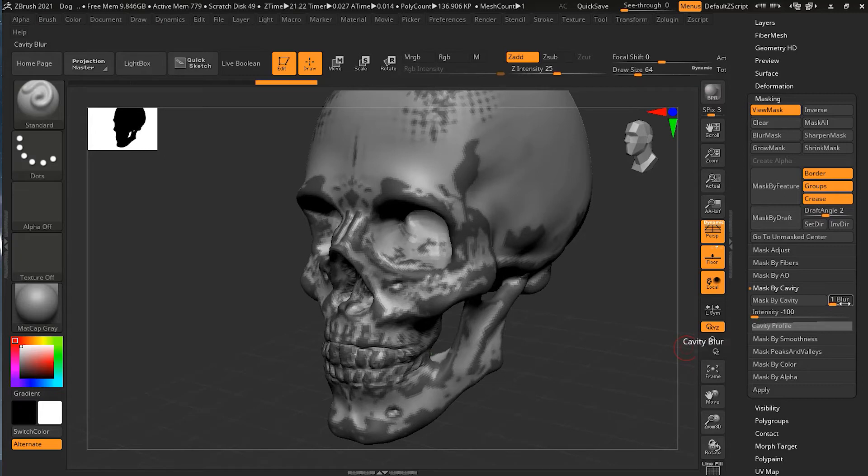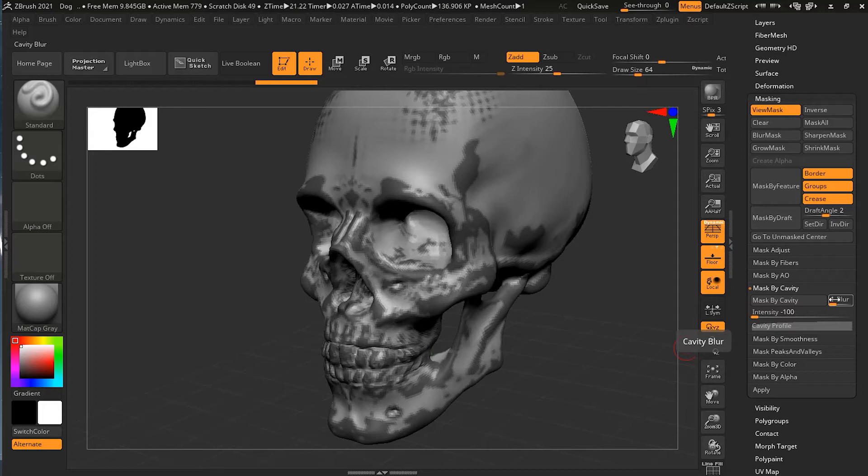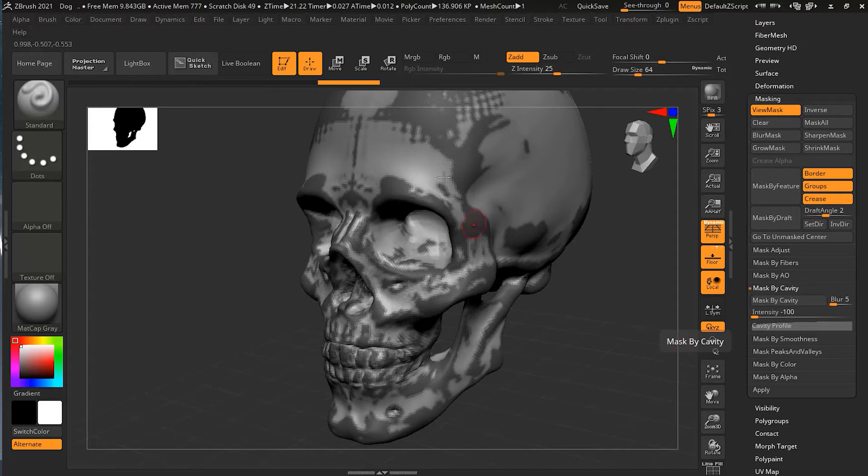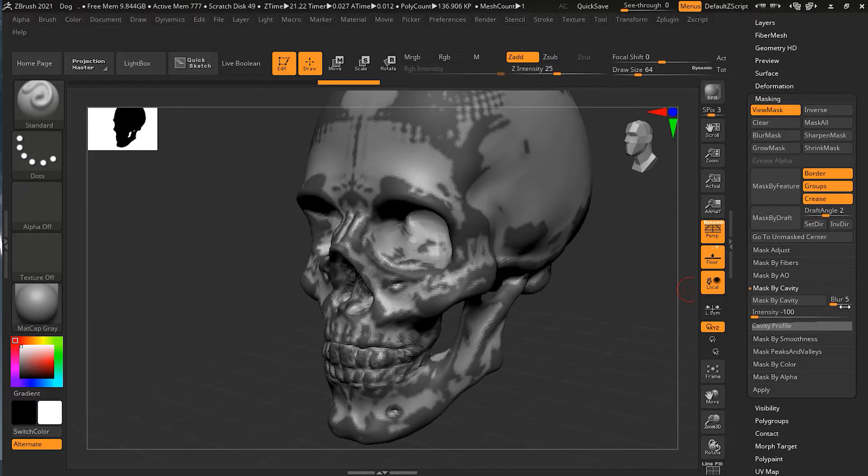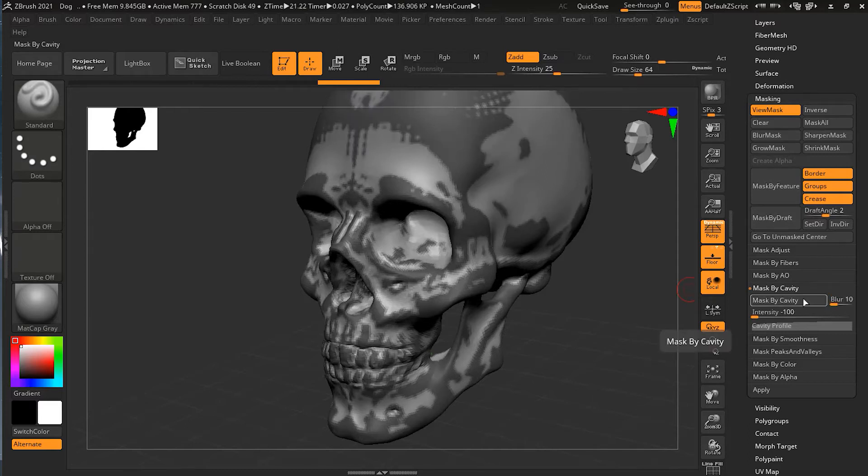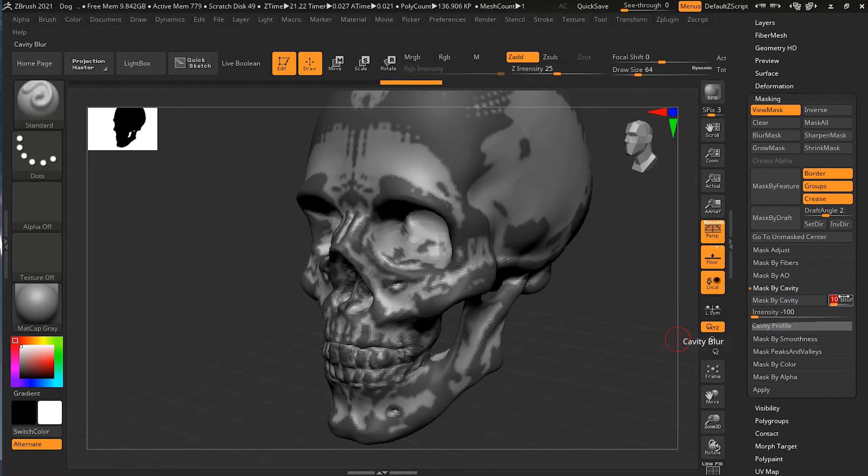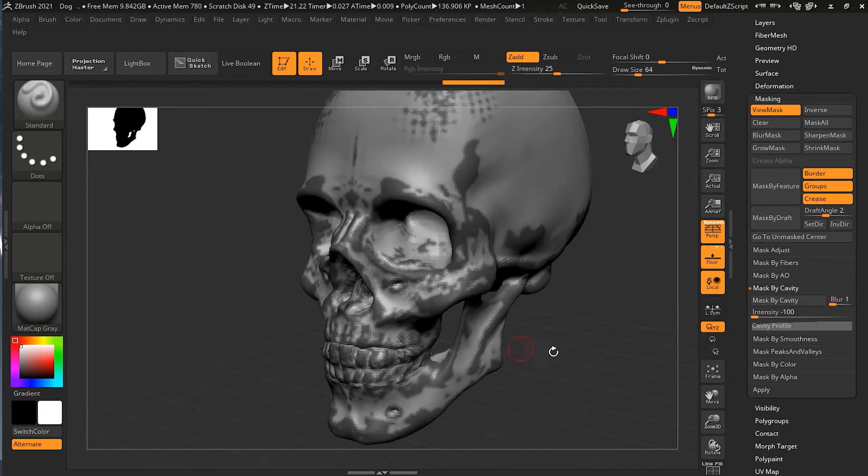Now, interesting thing is that my blur right now is 1. As I will increase the blur, the less blurry my cavity mask will be. Like suppose if I will make it 5 and mask by cavity, and you can see that it's becoming sharper. As I'm increasing the blur value, more sharper and sharper it is getting. But if I will go lower, less sharper it will be.